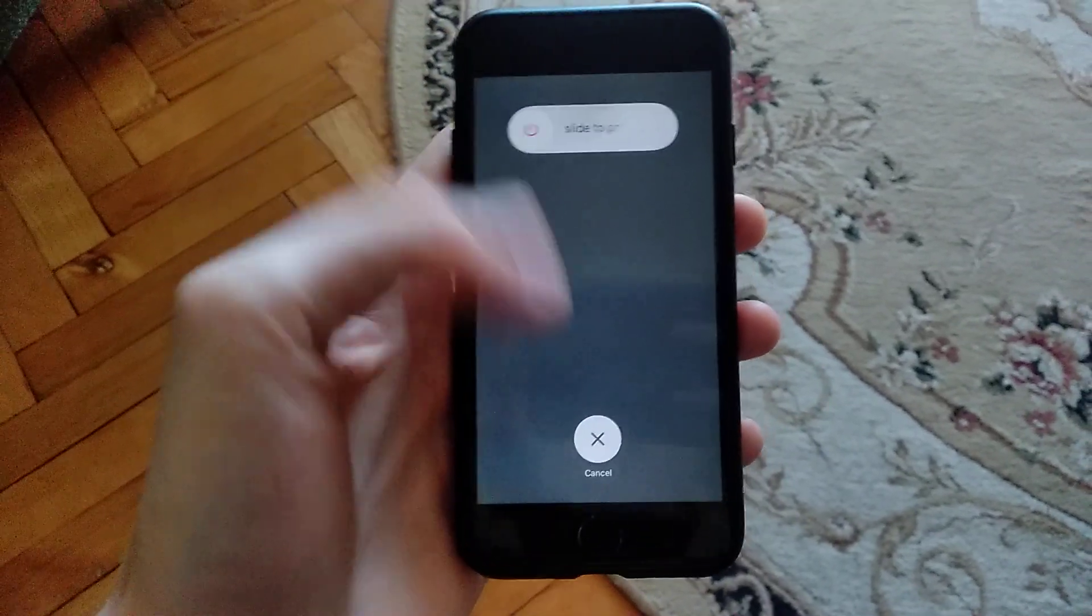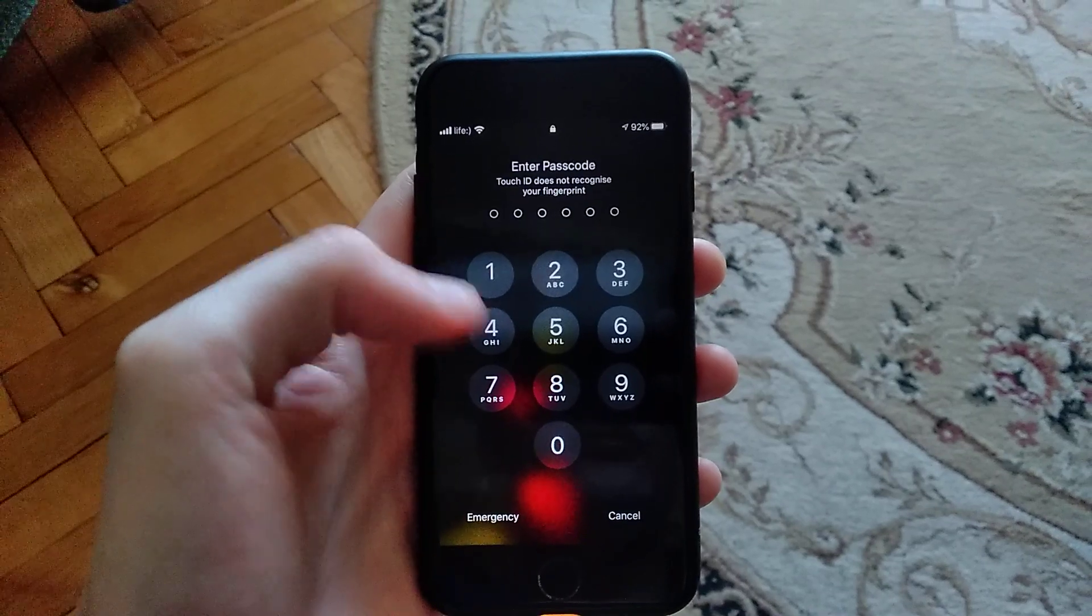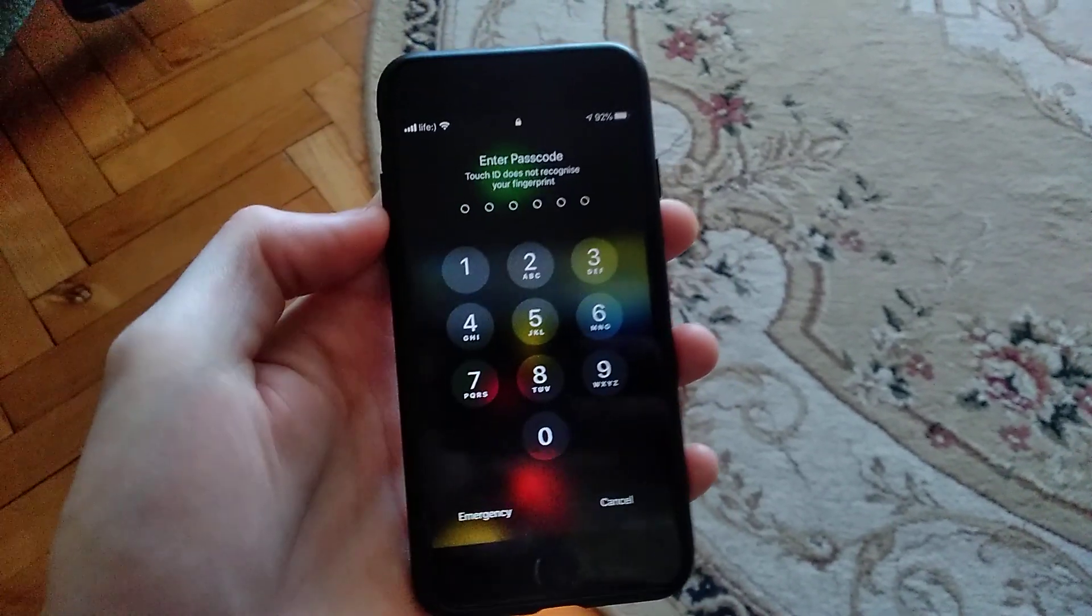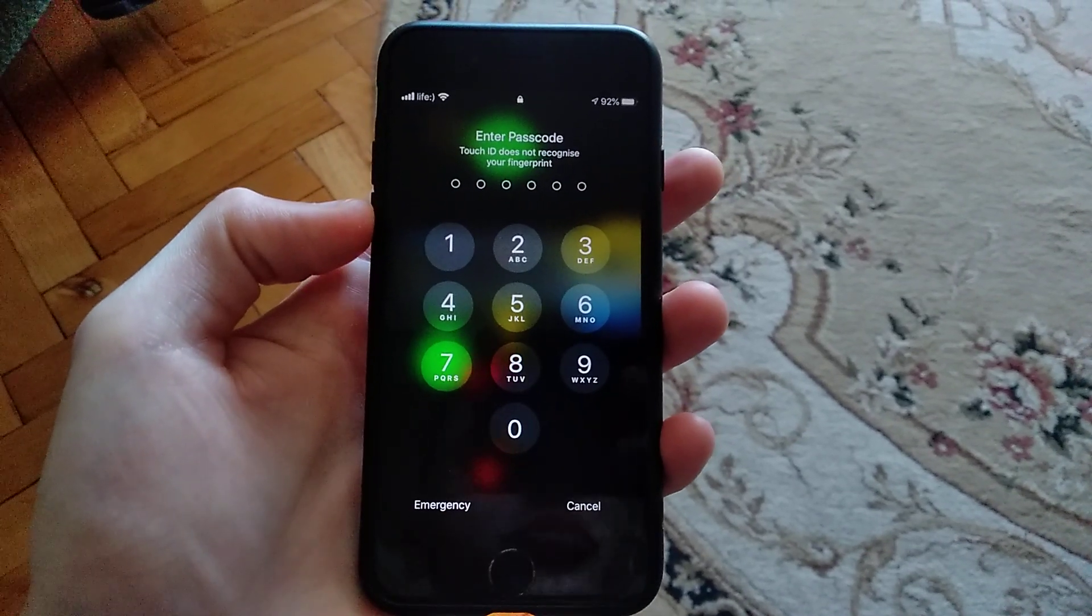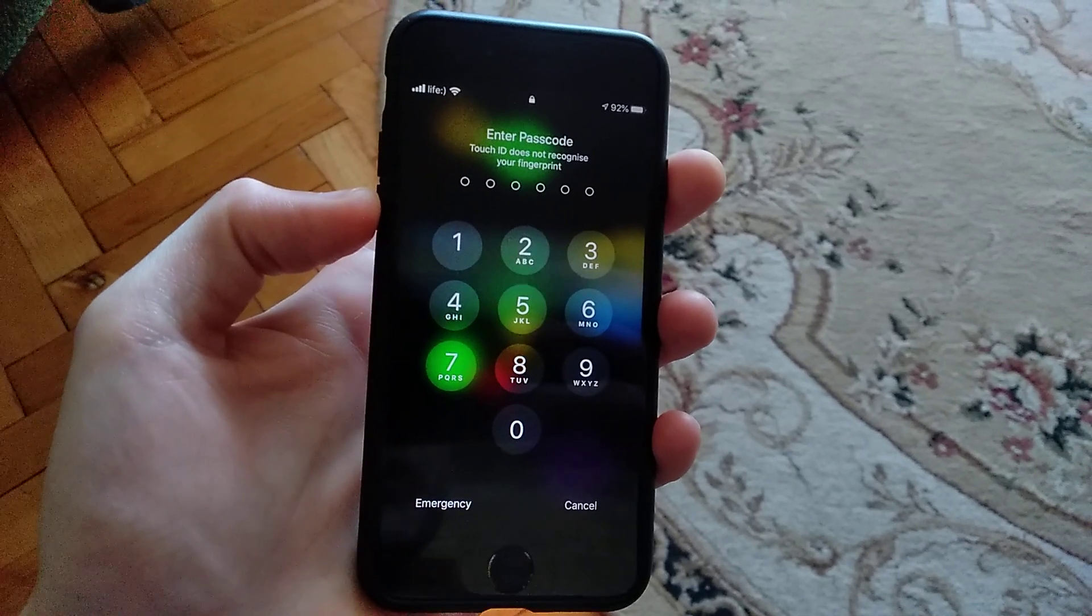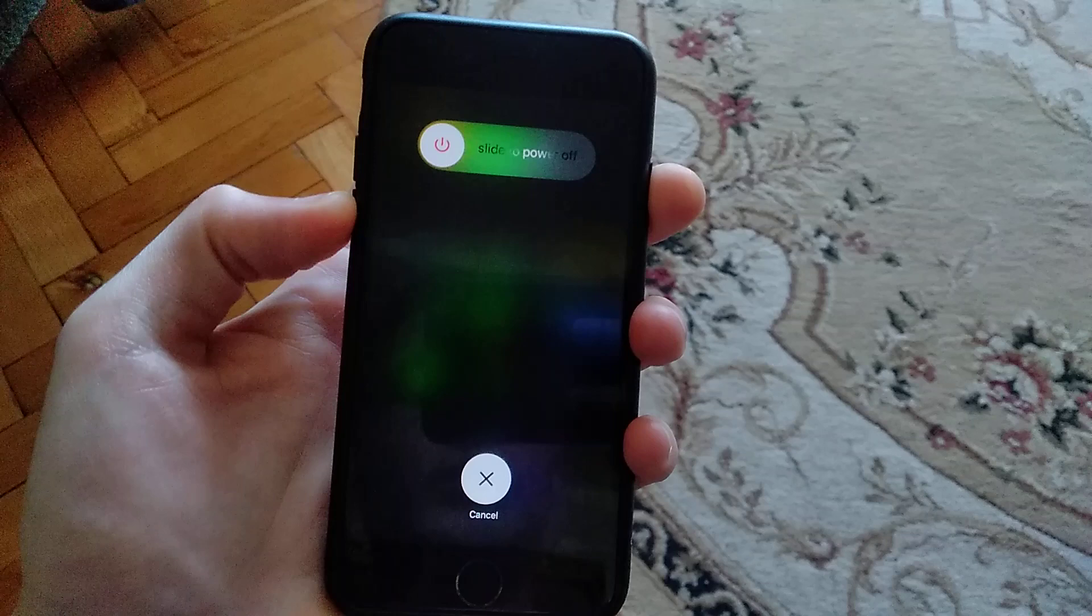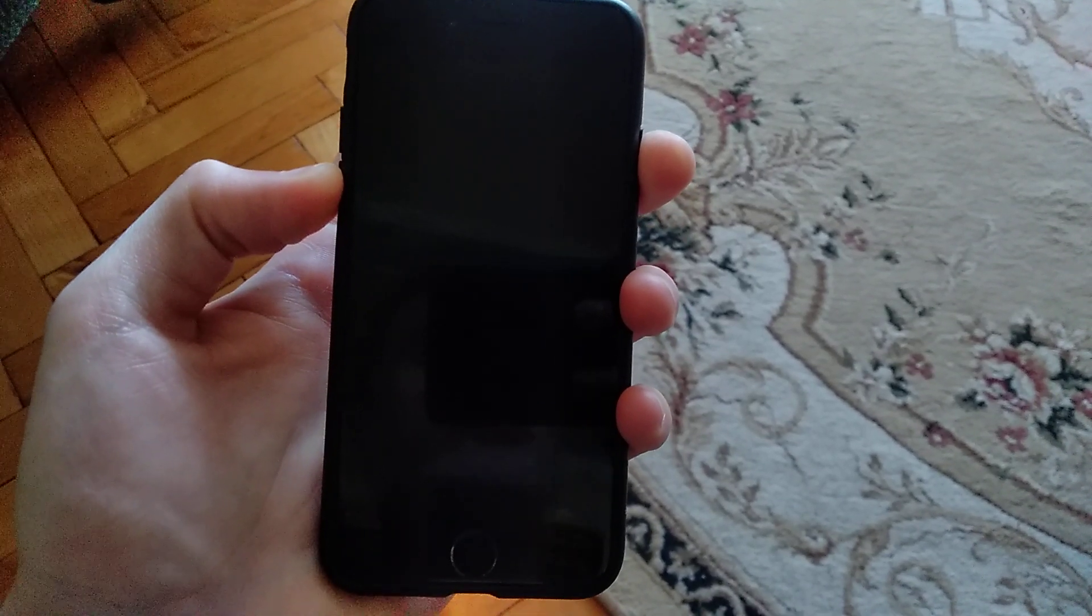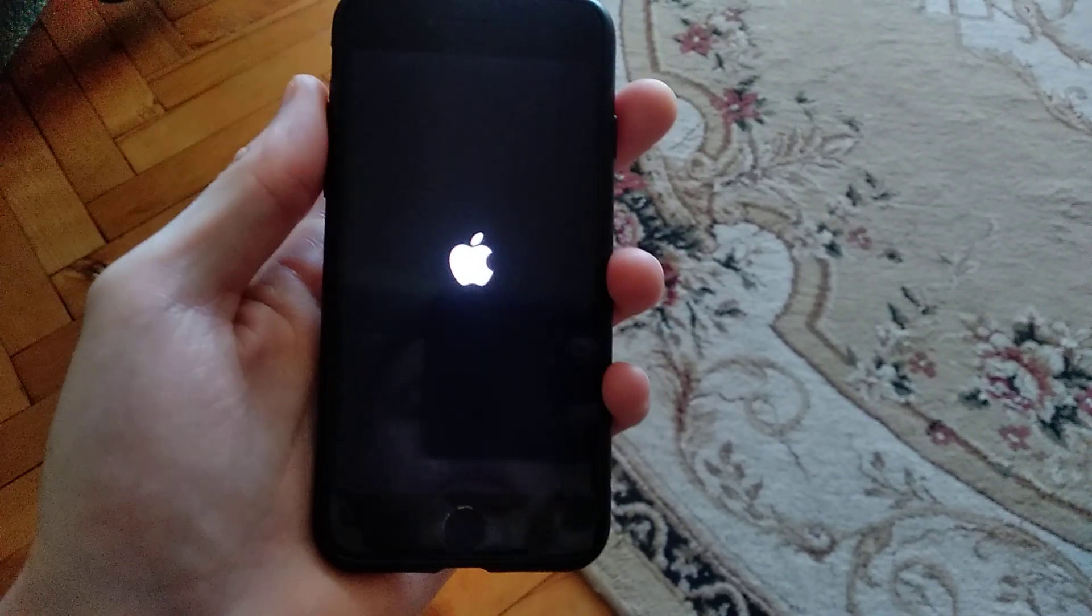For making a hard reset, you need to click on the power button and low volume button and wait some time until you see 'slide to power off'. Keep holding these two buttons until you see the Apple logo, then release your fingers. That means you successfully made a hard reset.